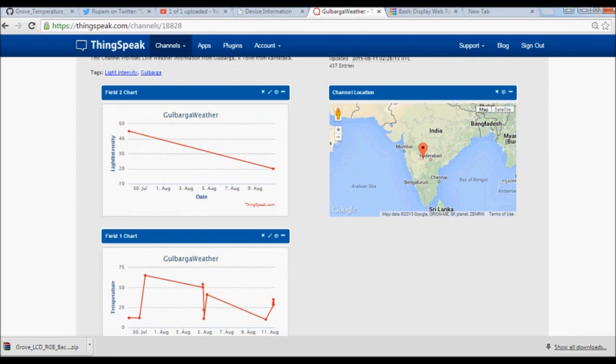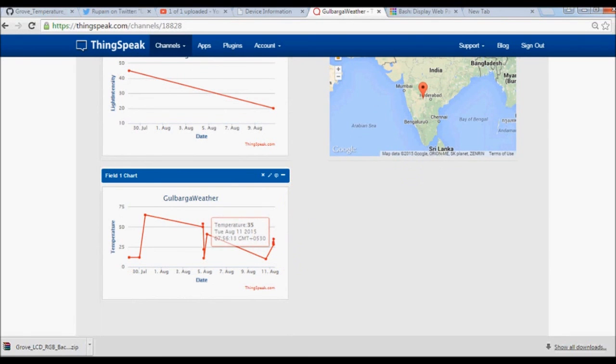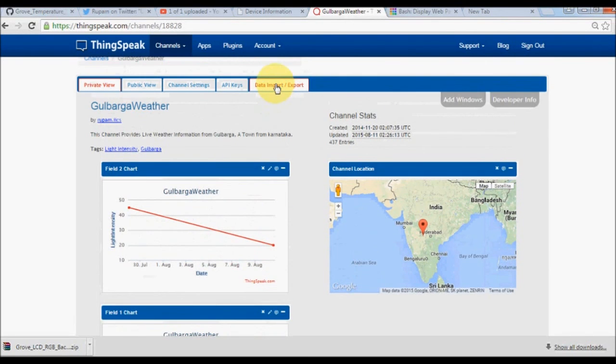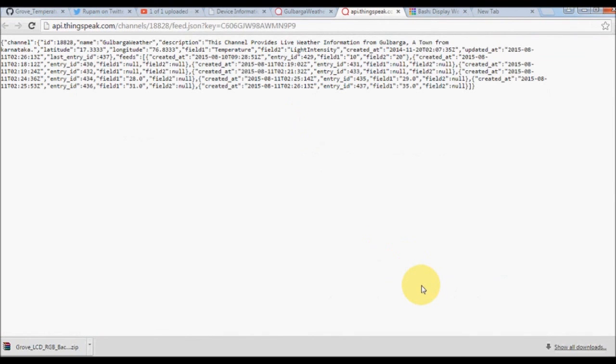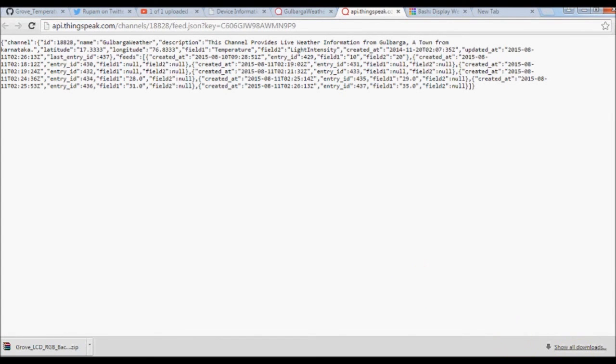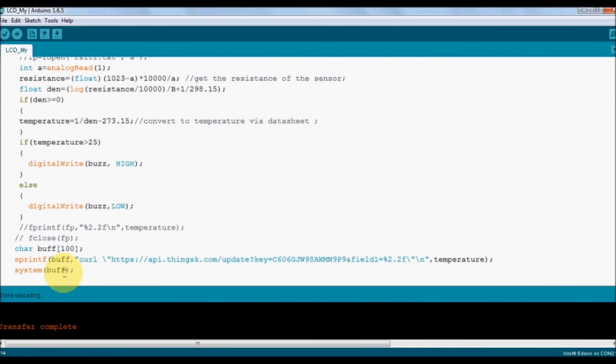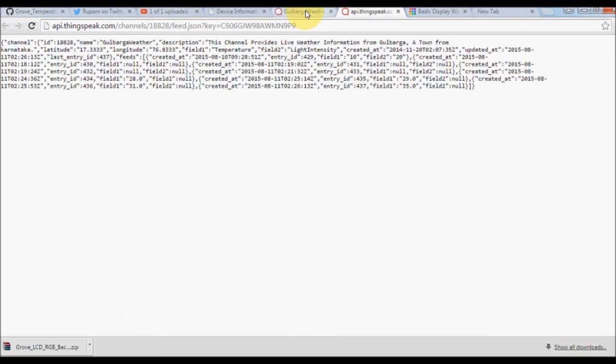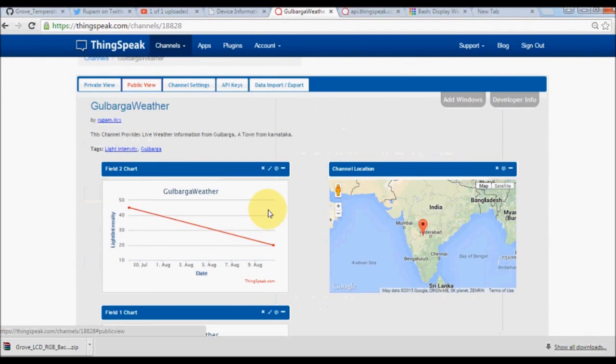You can also visualize the data from the APIs. As you refresh, it automatically refreshes and you can see the data. You can note down this channel number of ThingSpeak and open it in your mobile browser also. The graphs are quite well visible in the mobile browser. If you are using any other app, you can get this feed API, read the JSON values, parse them, and display in any other graph format.